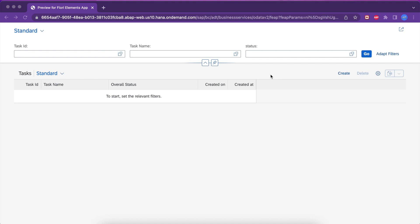Hello everyone, welcome back to my YouTube channel. We are discussing the RESTful ABAP Programming Model. In this video we are going to talk about actions. In our previous video we discussed determinations and how they work.